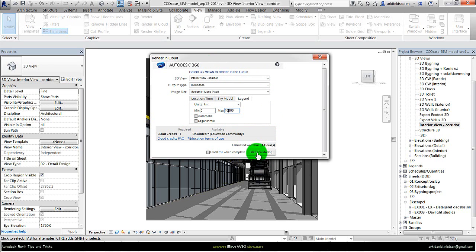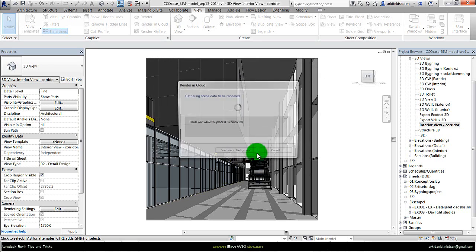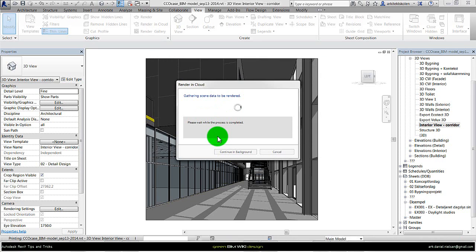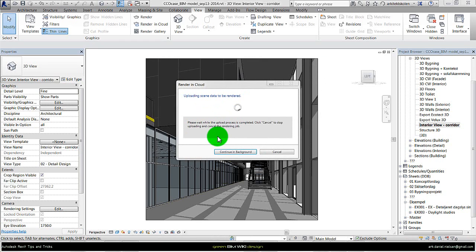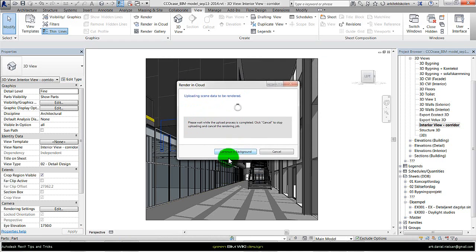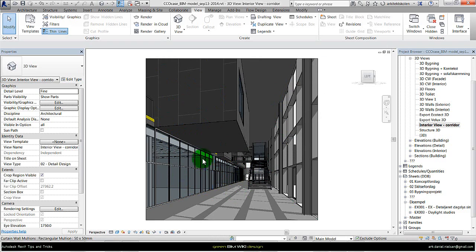So I can press Start Rendering, and then it will upload the model to the cloud. After a few minutes it will pop up with the result. I could just click Continue in the background, and then I can still work in my Revit model.